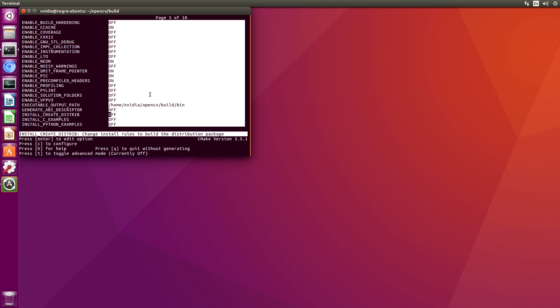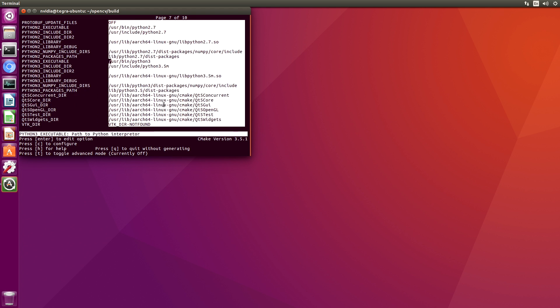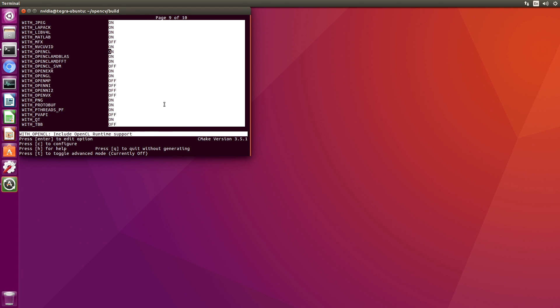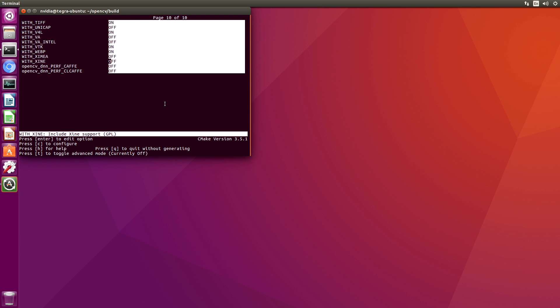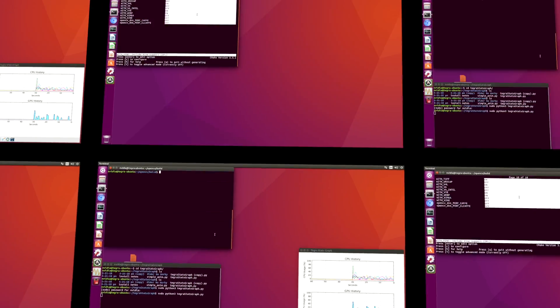You can see that part of the CMake process was deciding where the installations were for CUDA and the compilers. One thing you might want to do is install the C samples or install the Python examples. Anyway, a whole bunch of fun that you can go have on your own. We'll quit without generating.